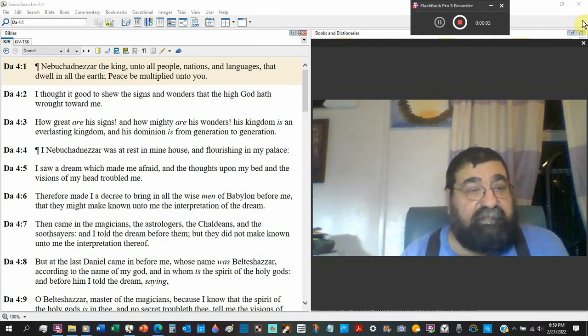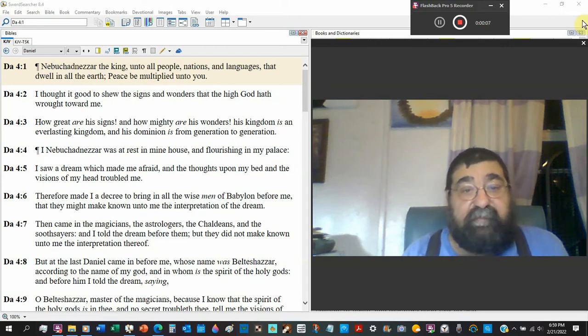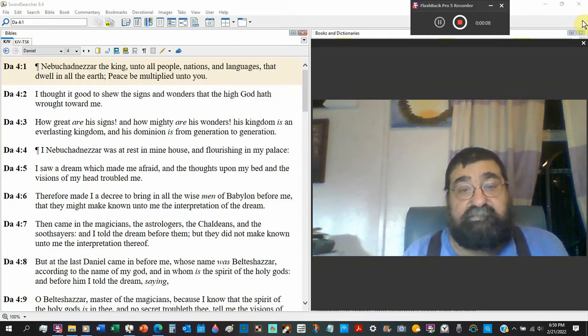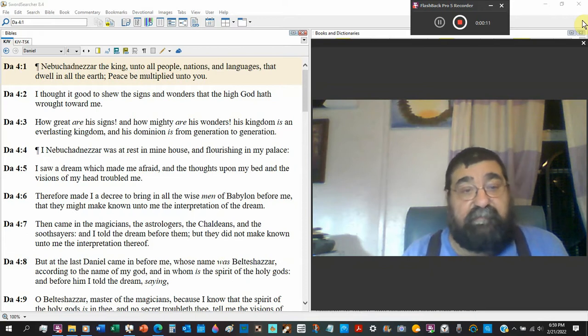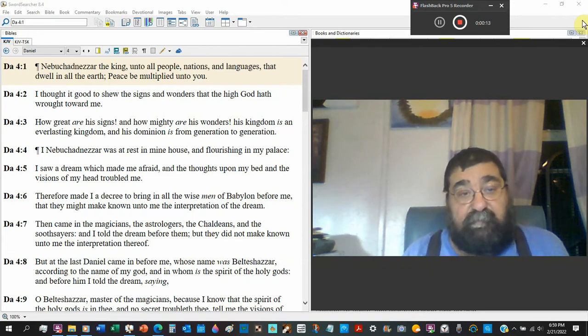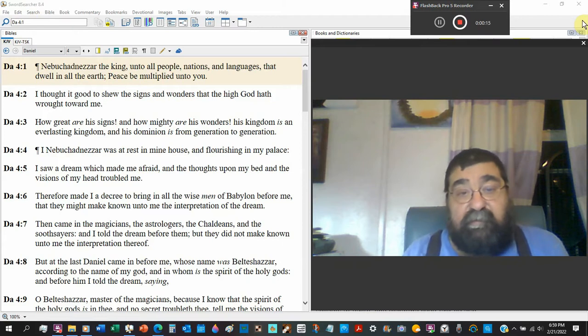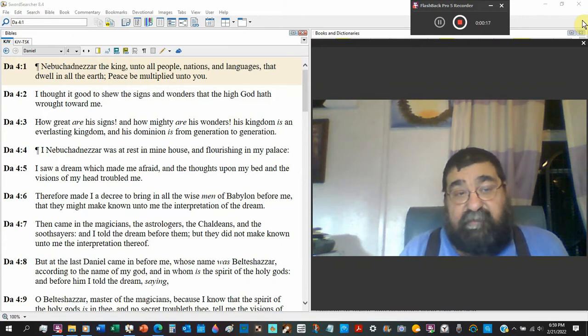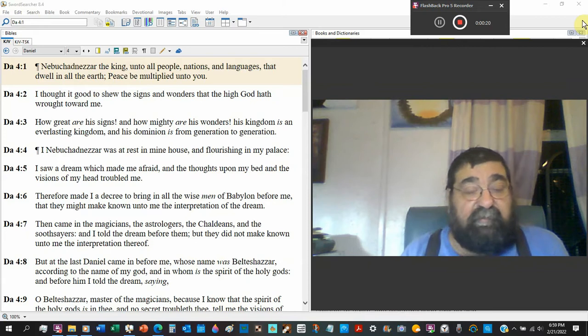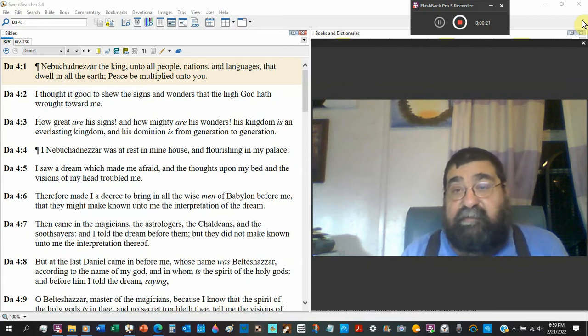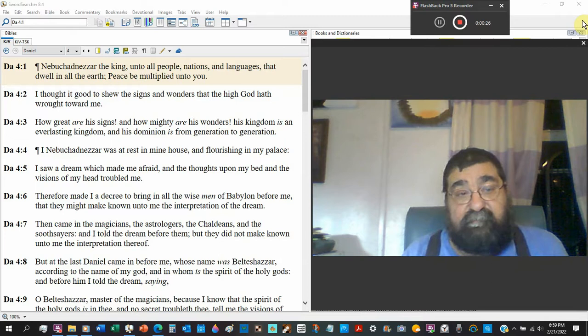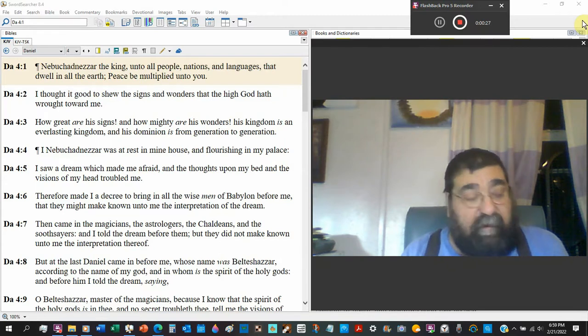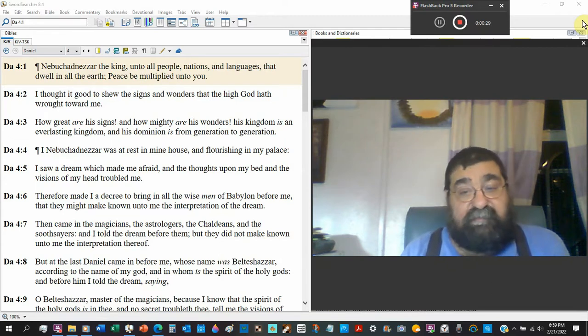Daniel chapter 4, and as you've already seen, we're taking Daniel slow. Daniel is an important book in the Bible. And many Christians want to run to Revelation, which is a great book.